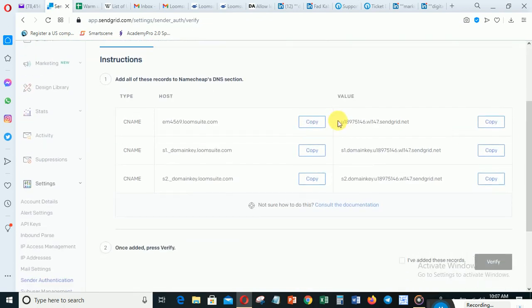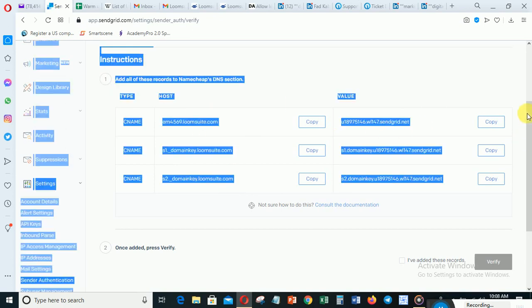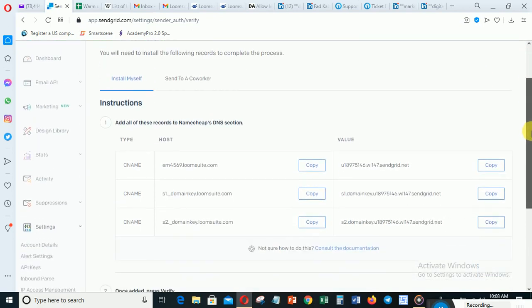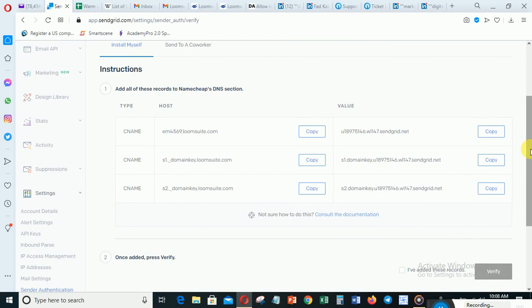You will then come to a page showing DNS records. These are records you need to go and add to your domain. What you are going to do is create text records in your domain's DNS settings. At this point, you need to go to wherever you registered your domain.